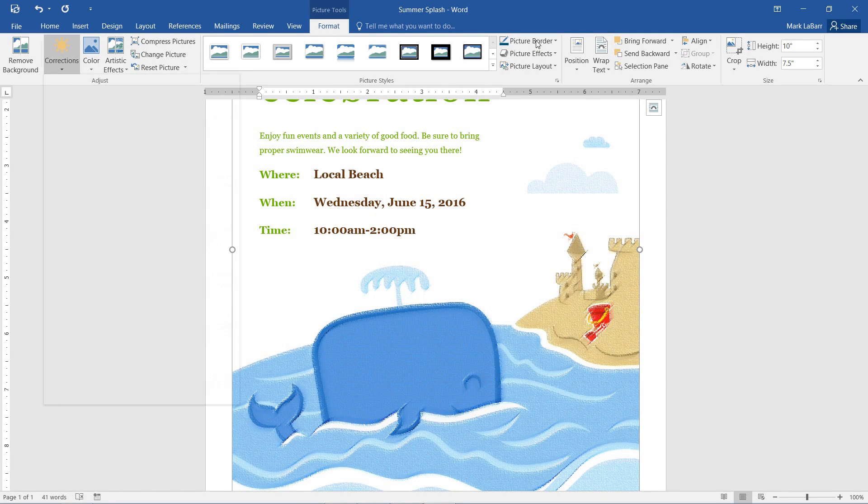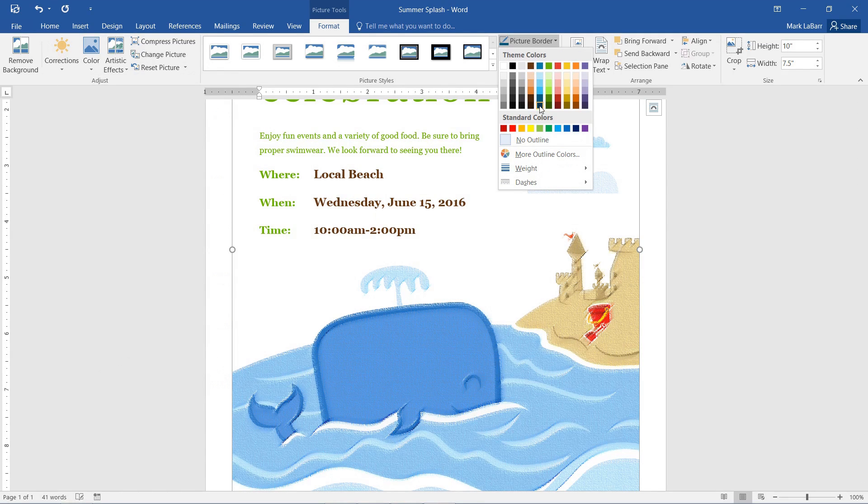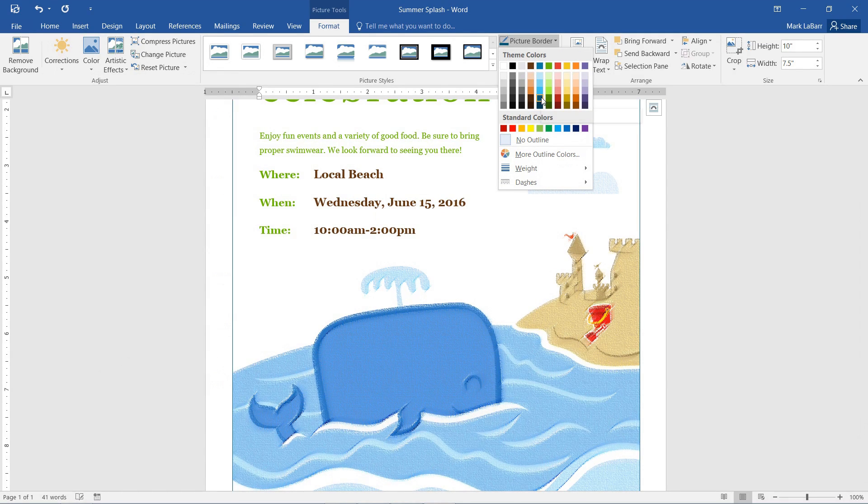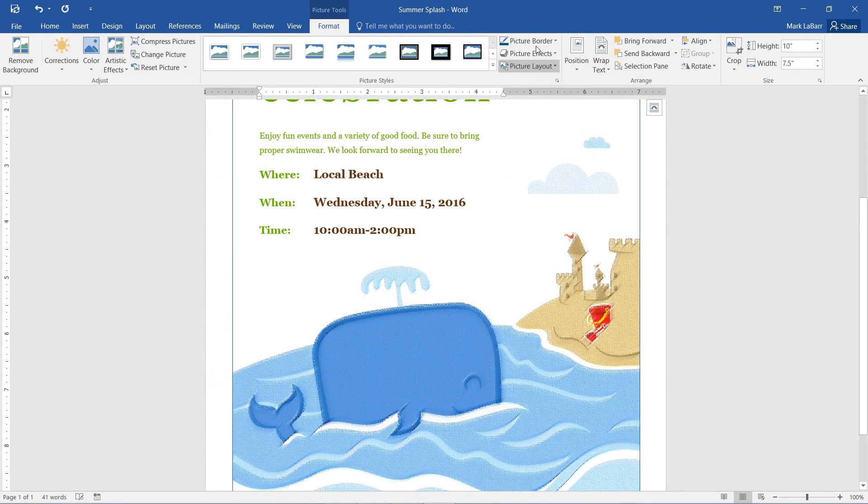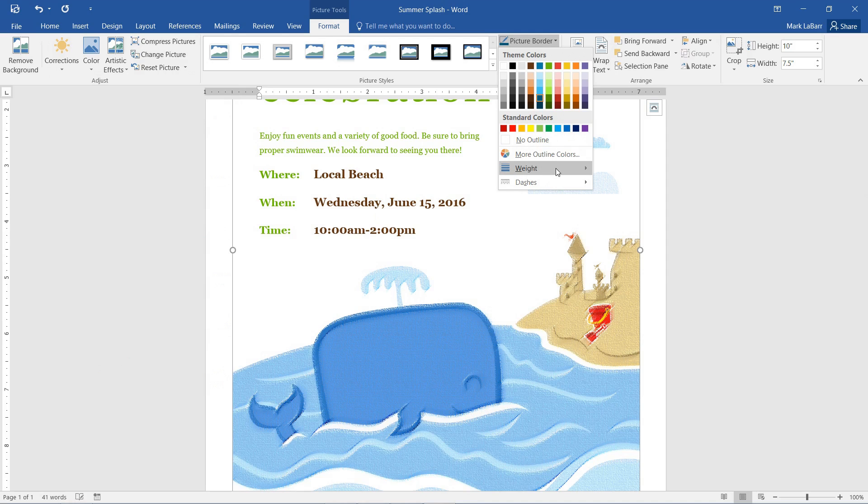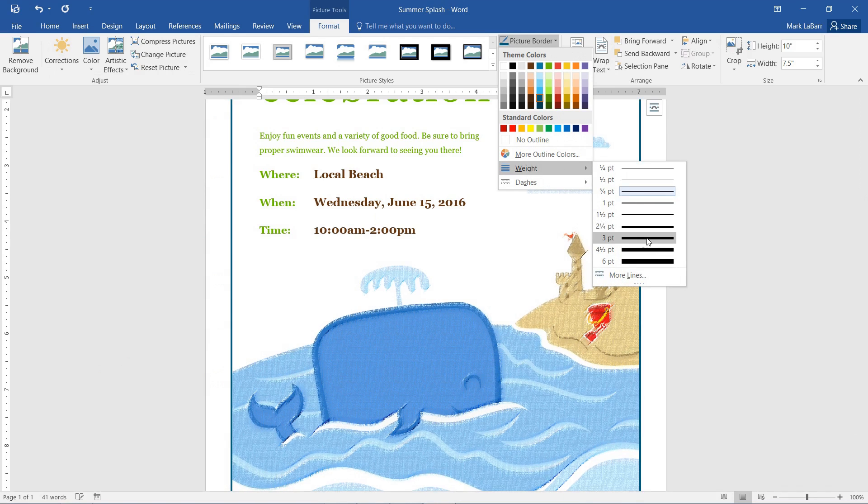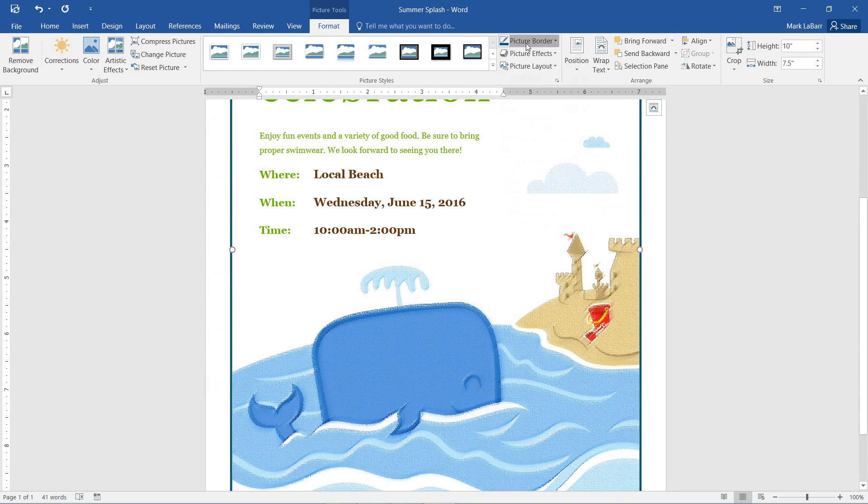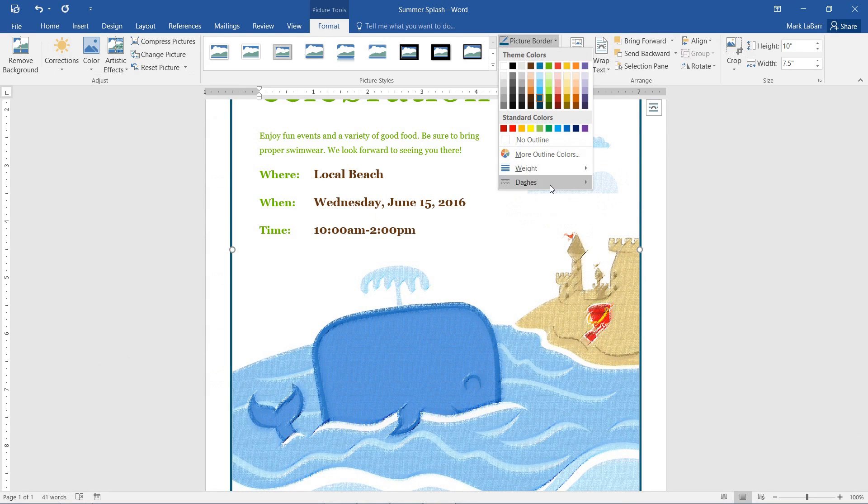We can give it a picture border. Maybe something blue. Increase the weight of it. And we can even change if it has dashes or not.